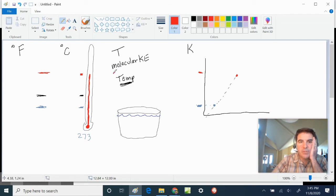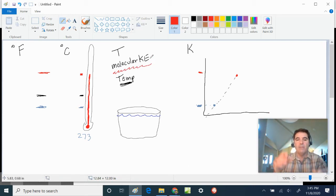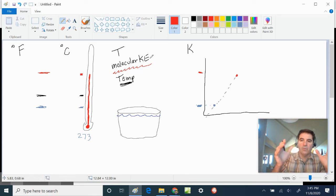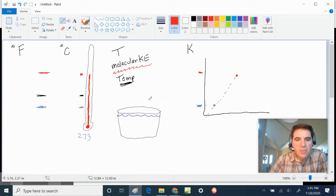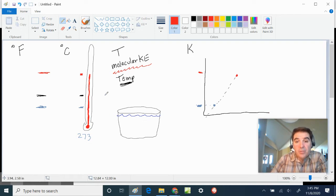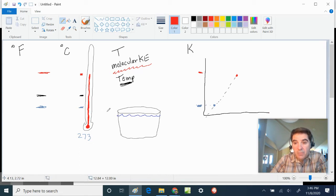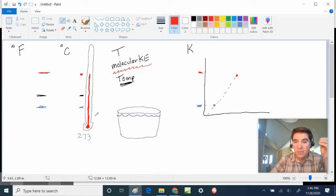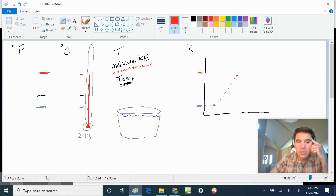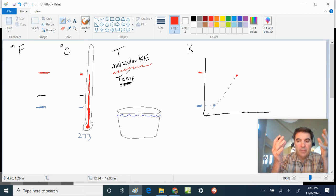The molecules will vibrate, and the faster they vibrate, the hotter they are, and the slower they vibrate, the colder they are. This relates to the thermometer: when an object like alcohol — before it was mercury, but mercury is poisonous — expands and contracts, we can use that to measure temperature change.